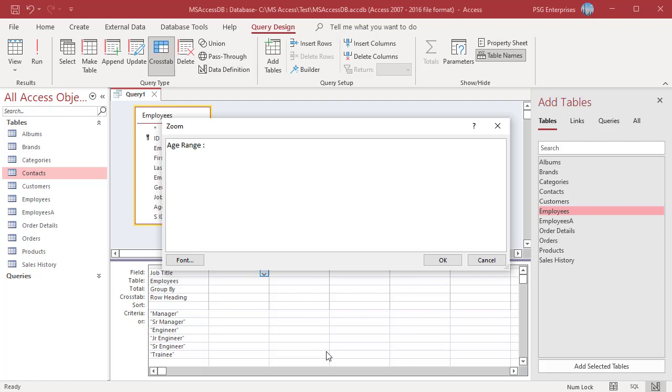Type IIF. Inside the parentheses that follow IIF, type a comparison expression that defines the first range of field values. For example, suppose you are creating ranges for an age field and you want the first range to be 0 to 20 years. The comparison expression for the field range is age less than 21.